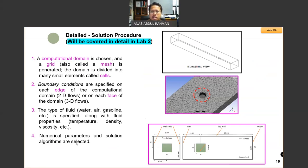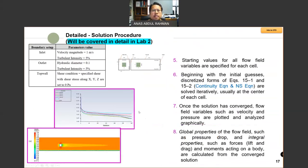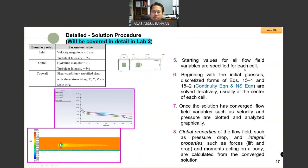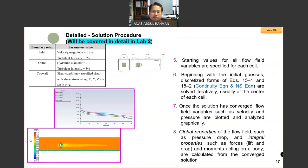Next, we have the numerical parameters and solution algorithm selected. After that, you specify starting values for all flow field variables. Basically, you first name and select your faces — this is my inlet, this is my outlet. Once you have that done, you proceed with the setup.